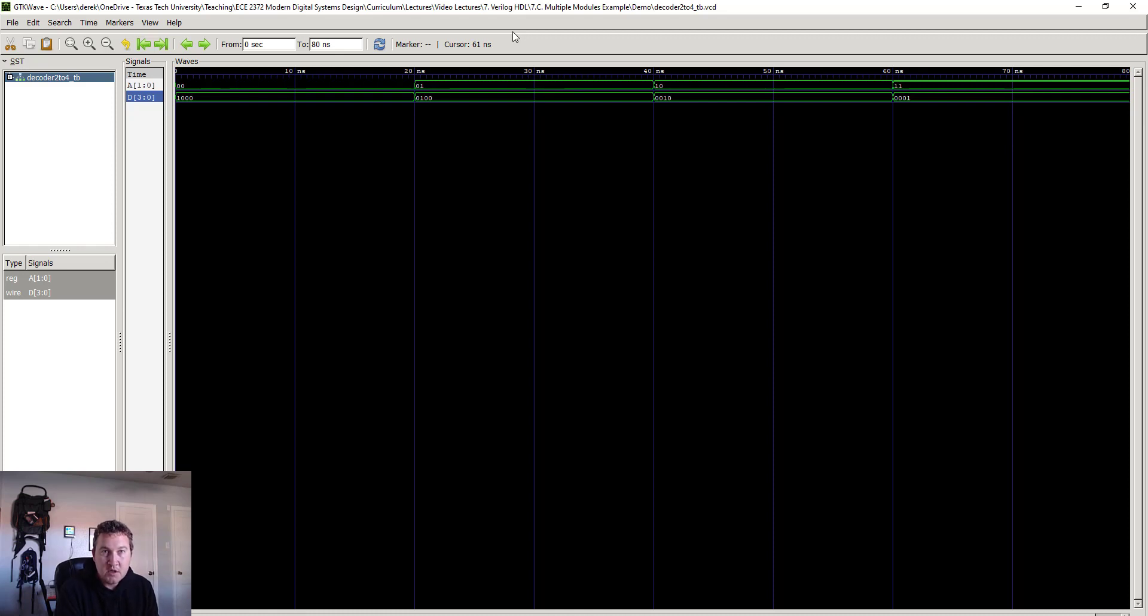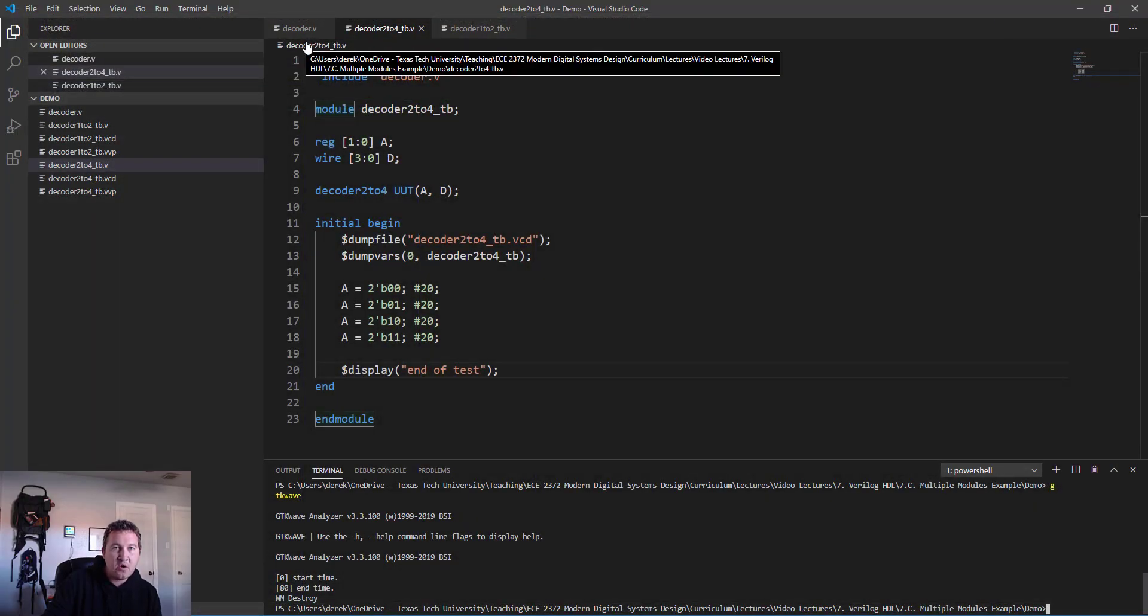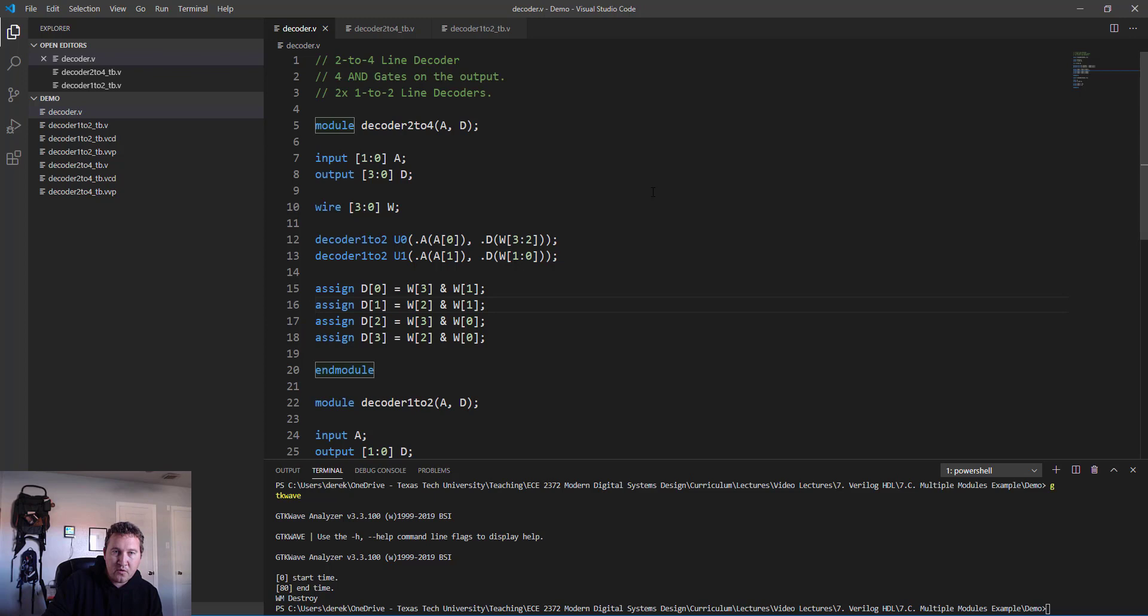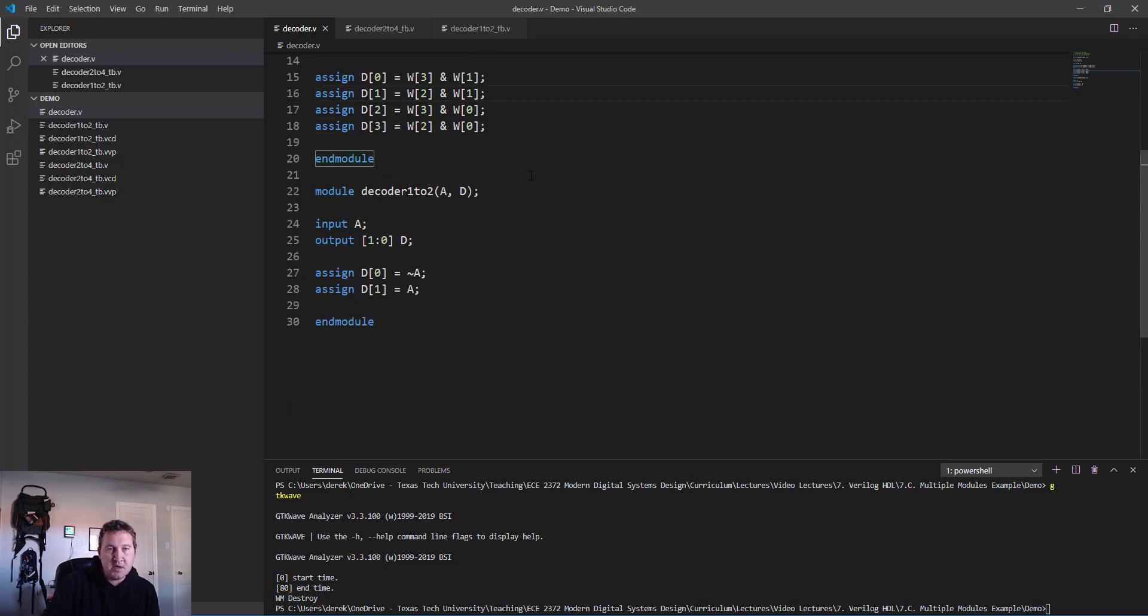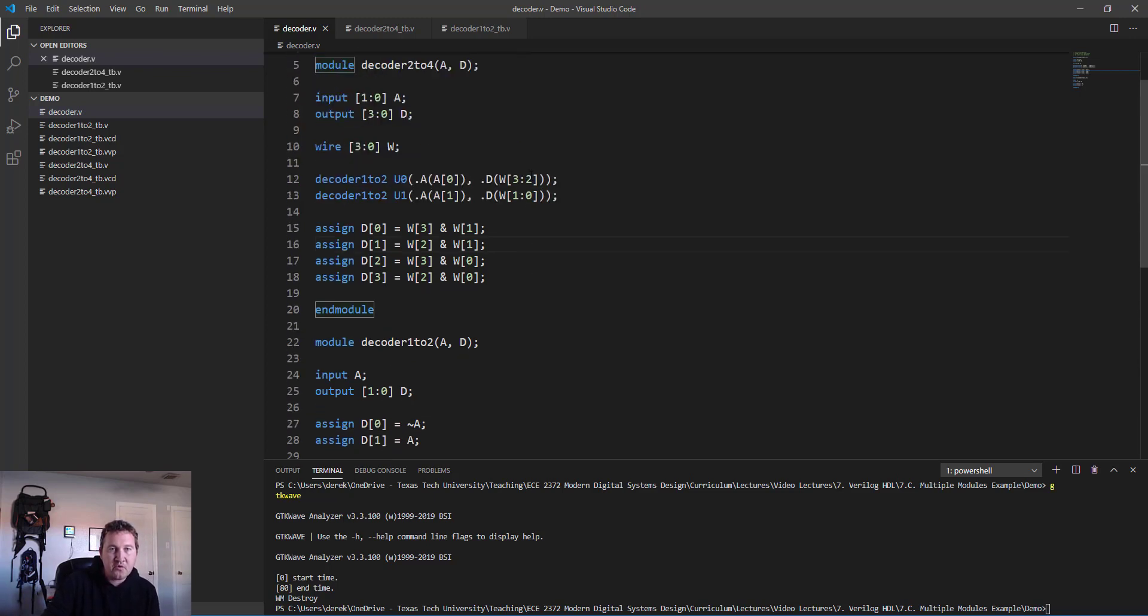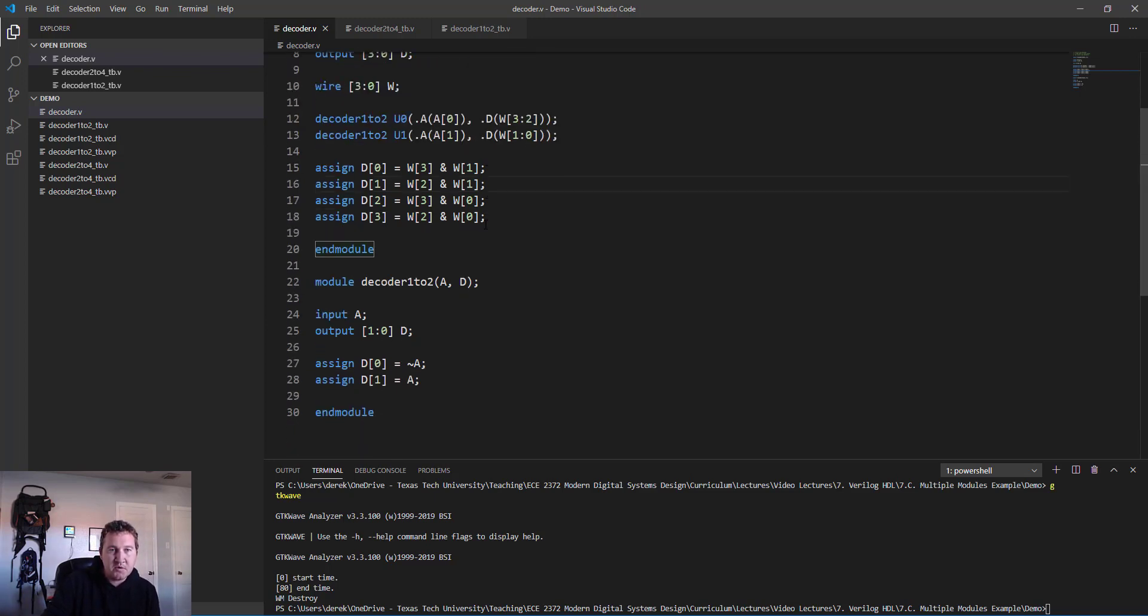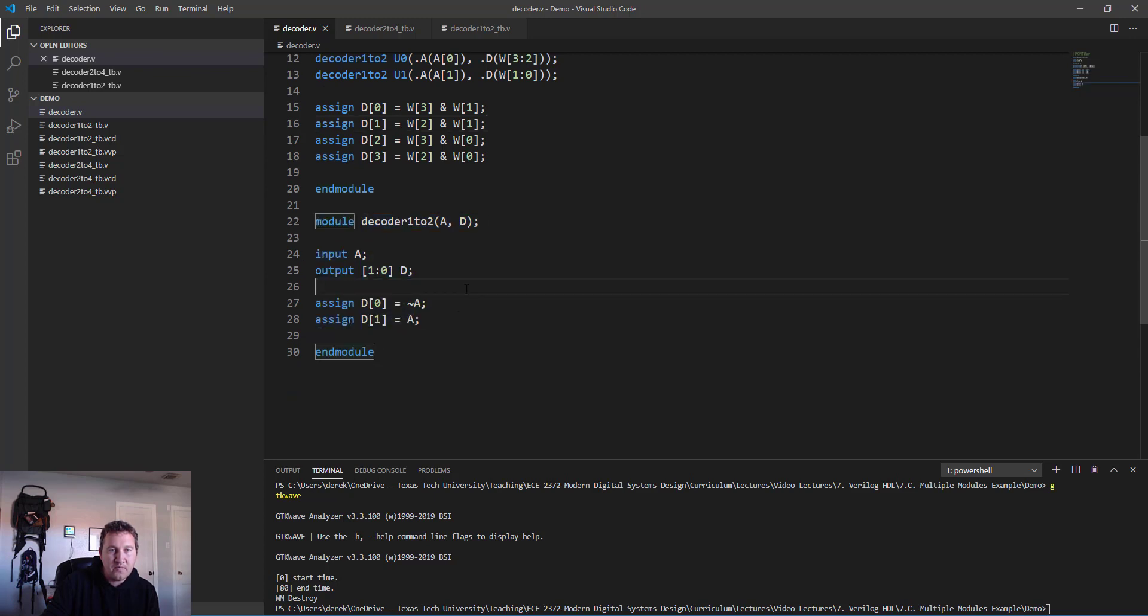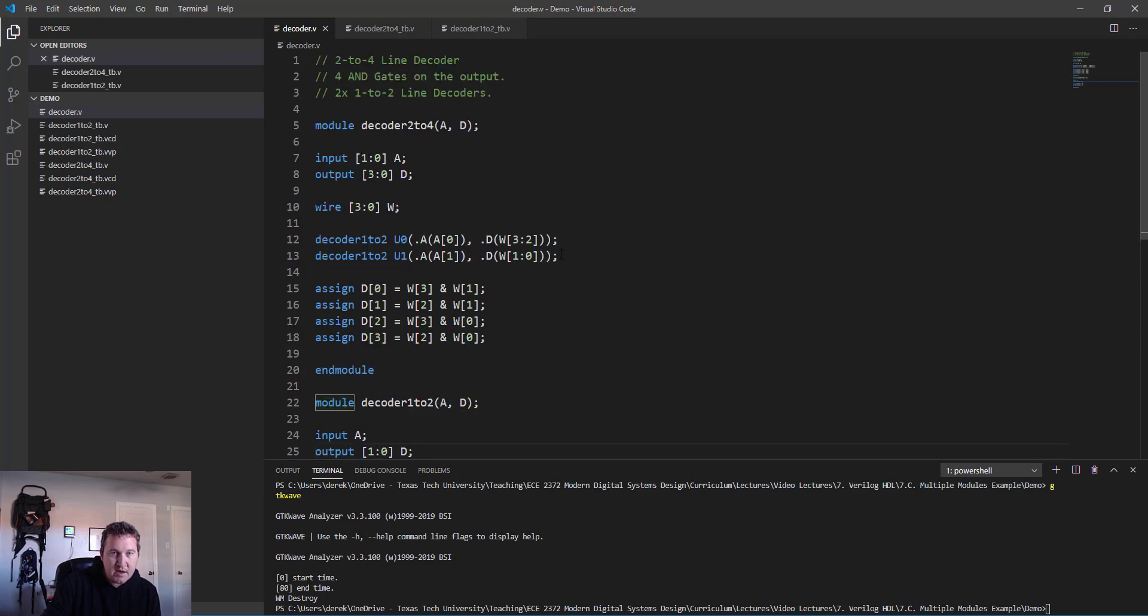There we go, we know our 2-to-4 decoder is working properly. We've tested it, life is good. That's all there is to it. Just to recap real quick, the point of this was to explore how to create modules within modules. We created a simpler module, the 1-to-2 decoder, using those techniques we've already looked at, and then we created two of them inside our 2-to-4 decoder.